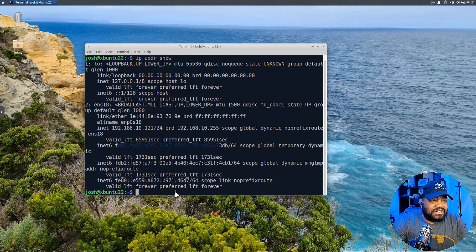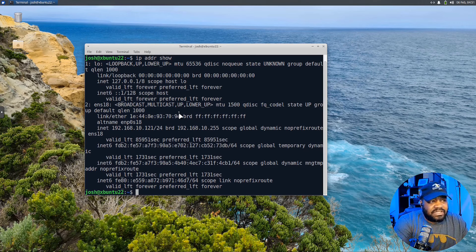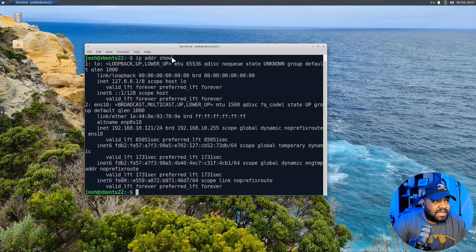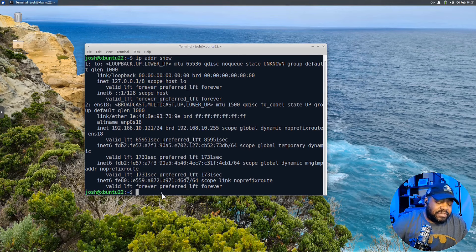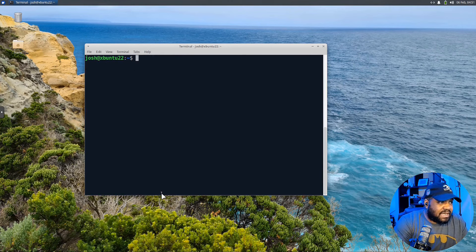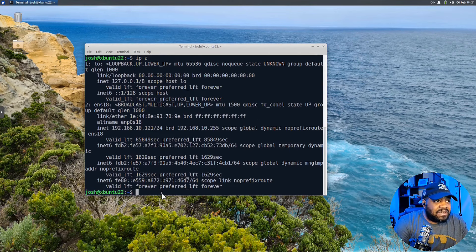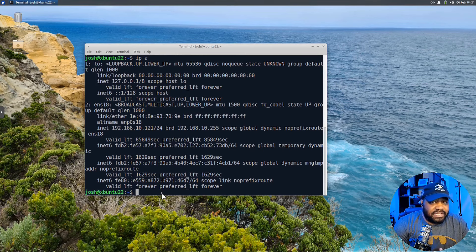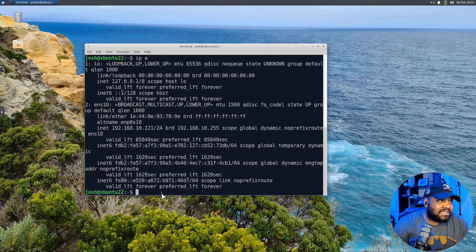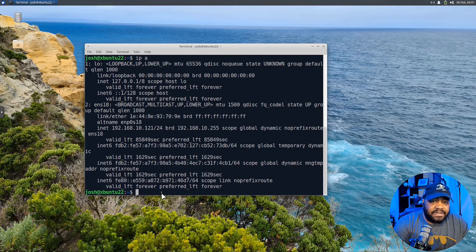And then let me show you guys the shortened version of this command. Let's clear it. But you see how long that is that we typed up here at the top. The IP address show, well, you can simply type IPA. And that'll show you pretty much the exact same thing. It's just a shortened version of the command. So you can run it just like this, and it'll give you the same information.